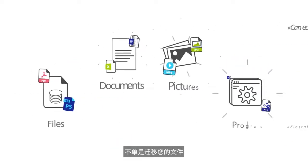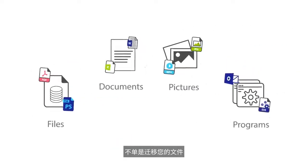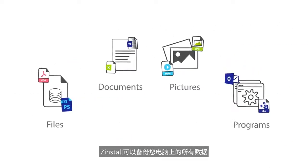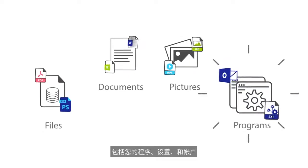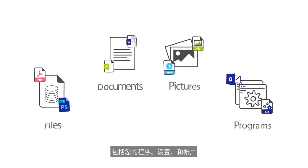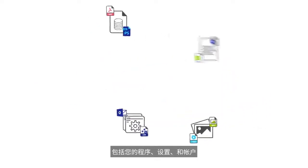It's more than just all of your files. Zinstall copies everything you have, even your programs, settings, and accounts.